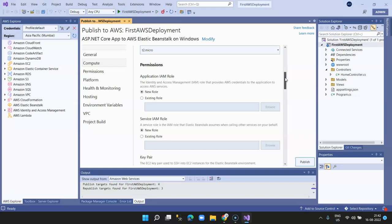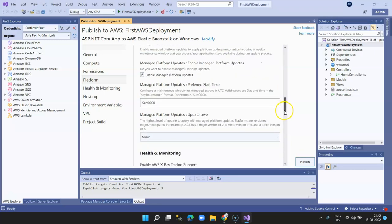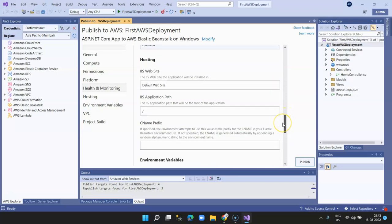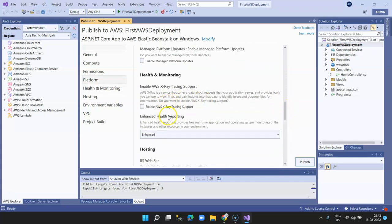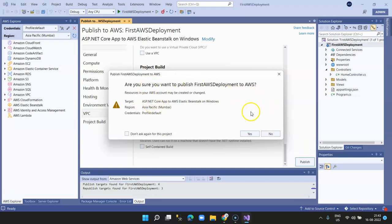Let it create a new IAM role. IAM stands for Identity Access Management. The deployment will use IIS 10.0 running on Windows Server 2019. Disable managed platform updates — I'm just doing a demo. For health monitoring, I select Basic instead of Enhanced. Once done, click Publish and confirm you want to continue.